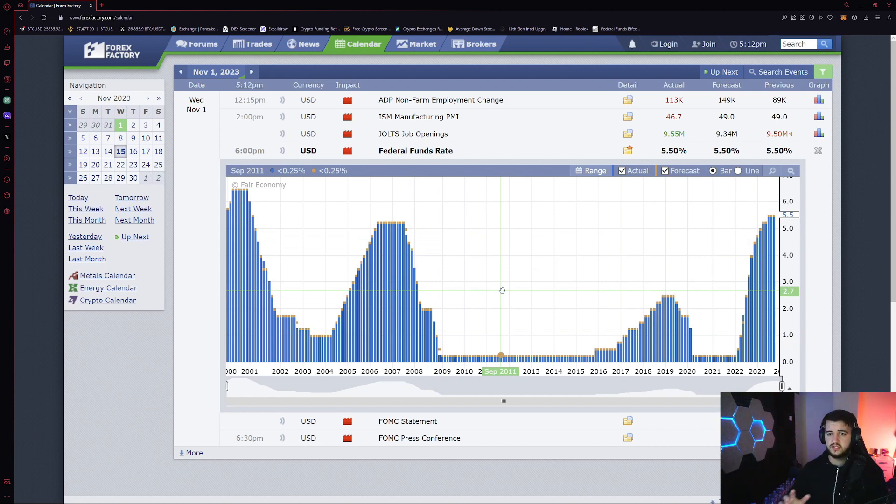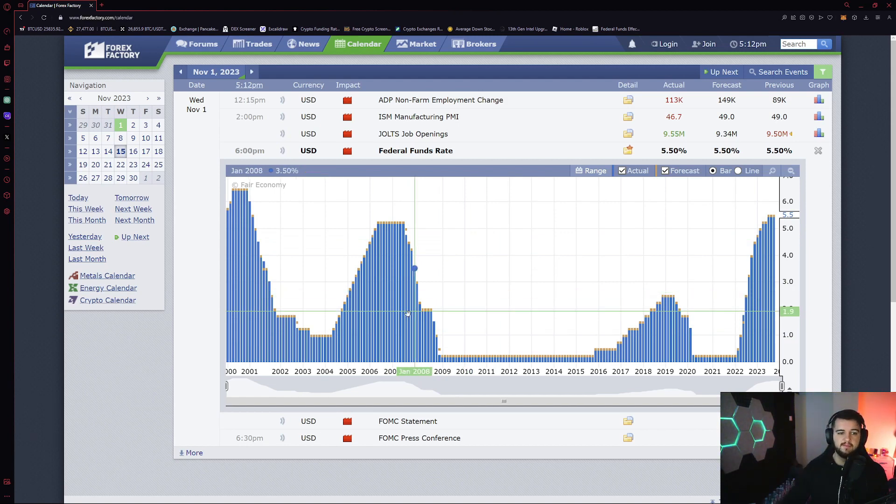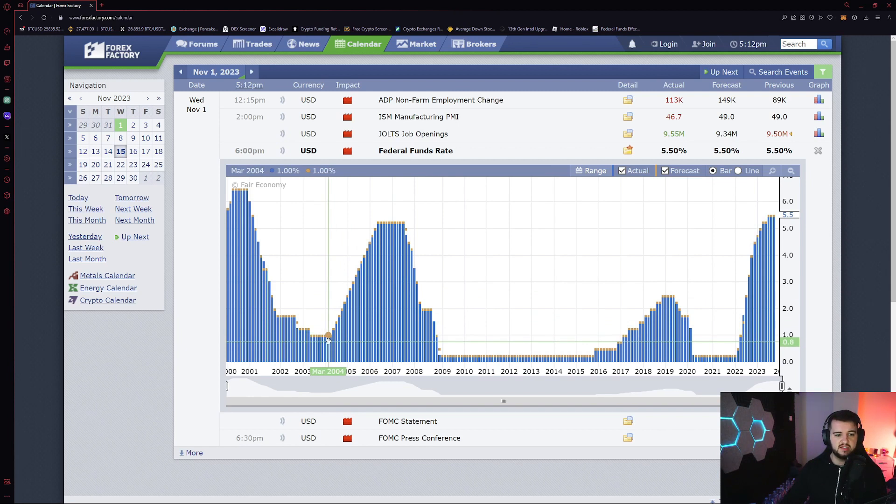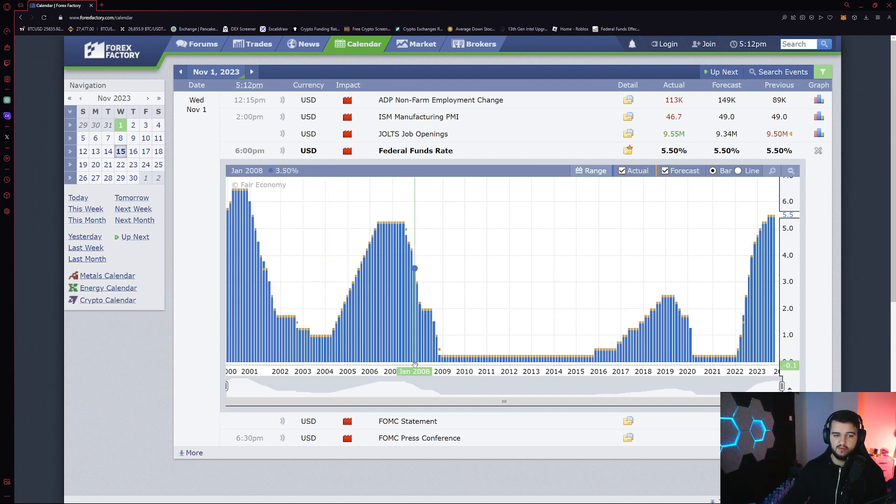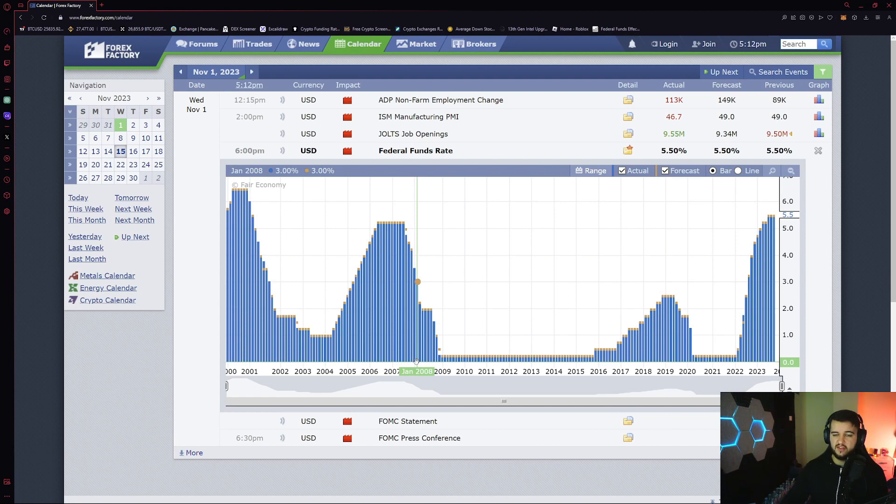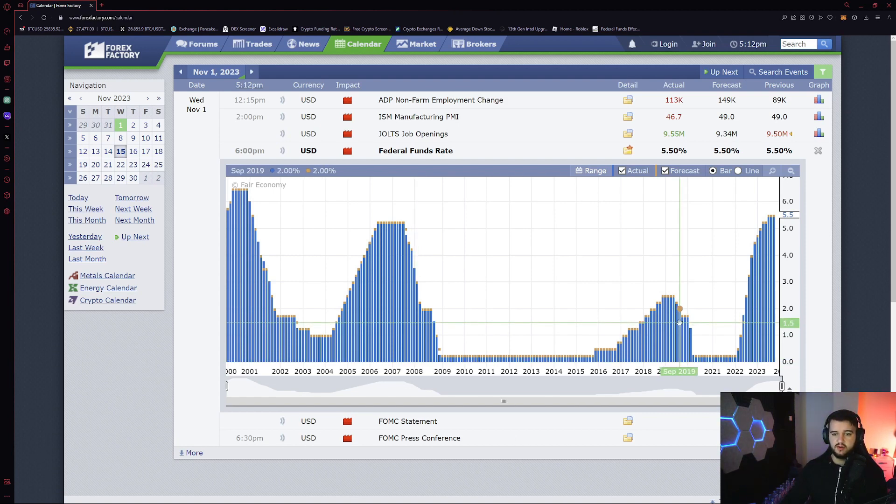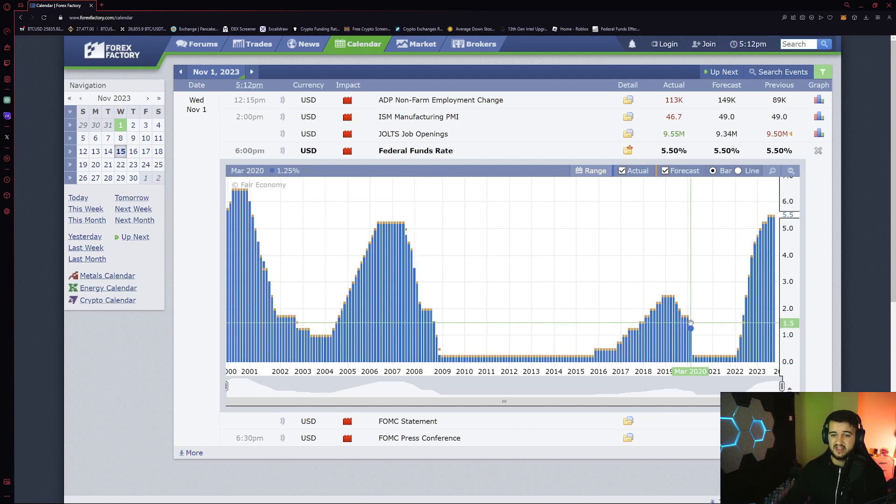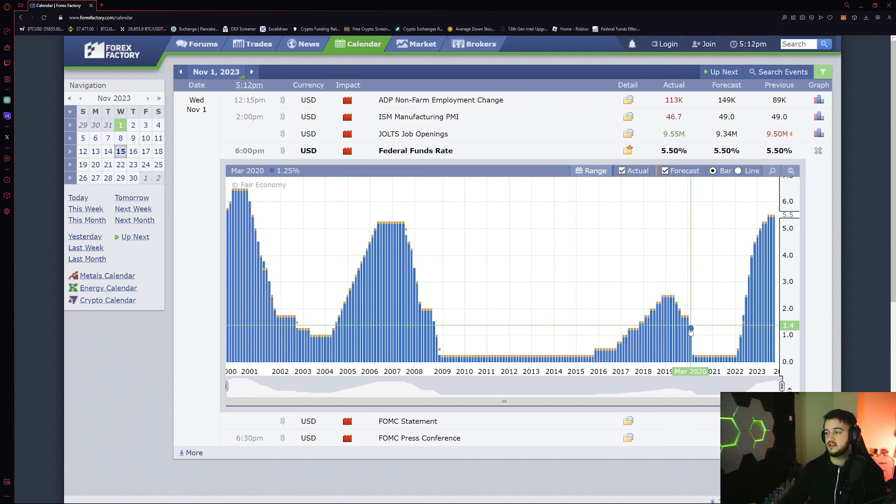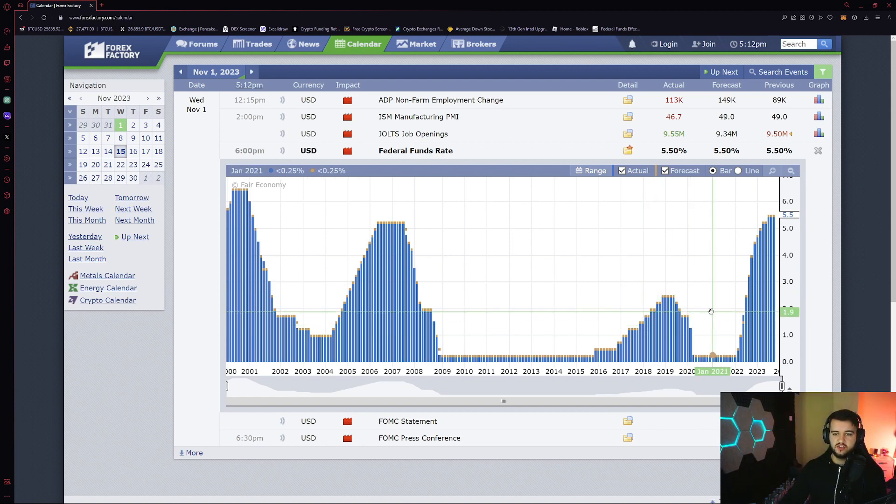We know in 2008, which is right here, we had the financial crash of 2008. We also know that in March of 2020, which is here, we had the COVID dump, which was like the mini-recession that came.